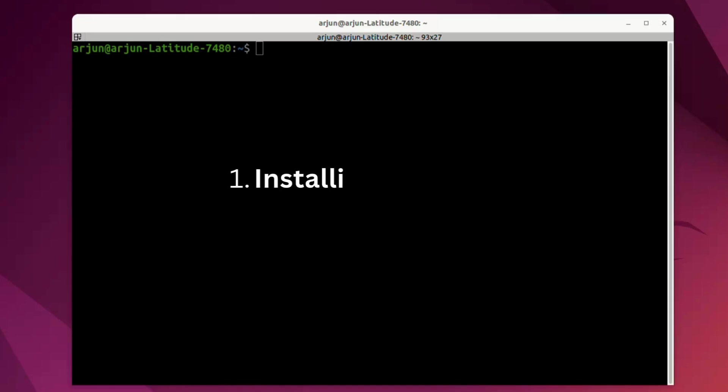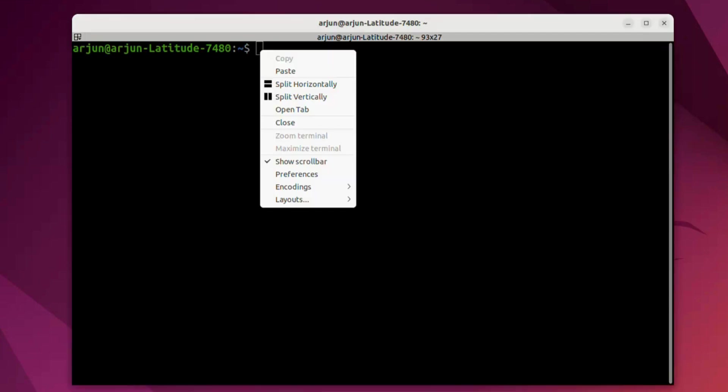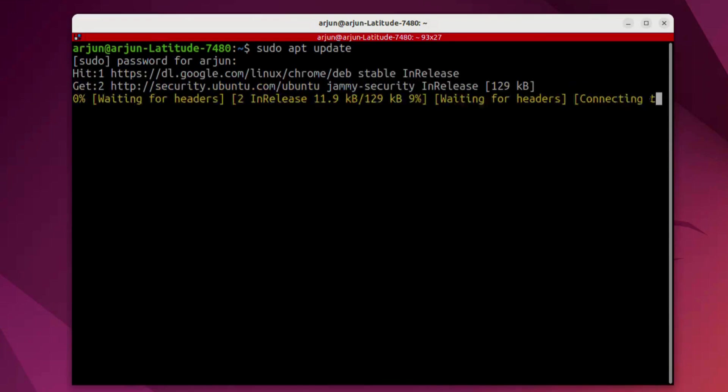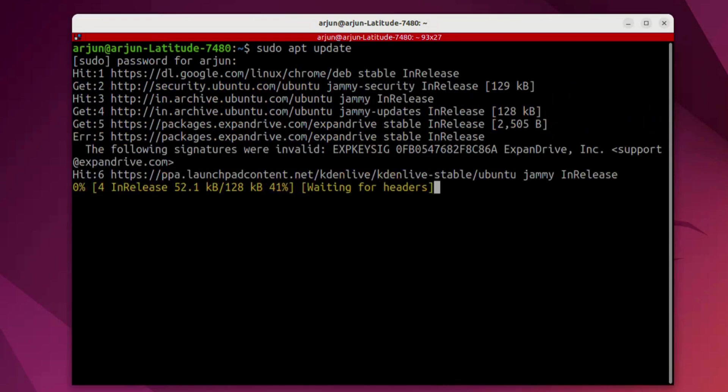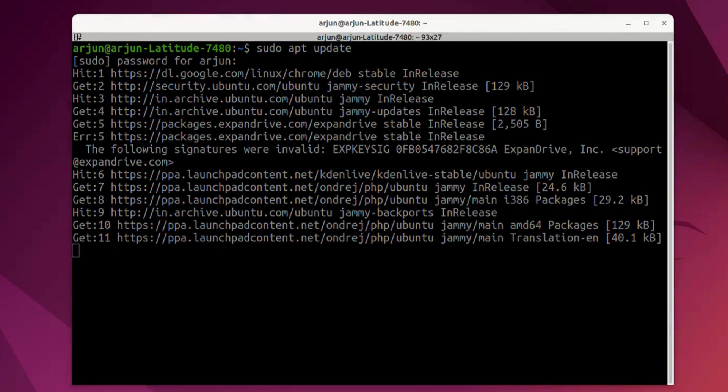First is installing Apache web server from the official repository. Launch the terminal and execute this command: sudo apt update. What exactly this will do is, it will update the list of available packages and their versions stored in the system package index before we go for the installation.